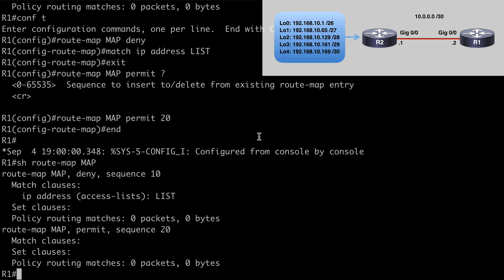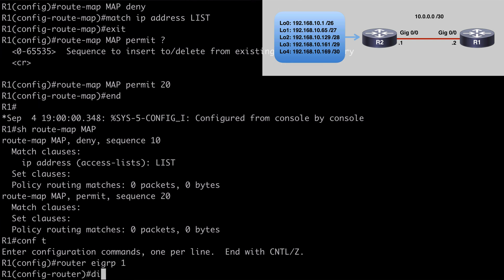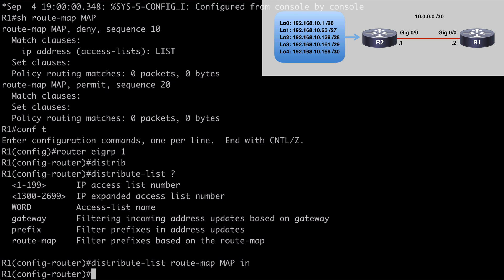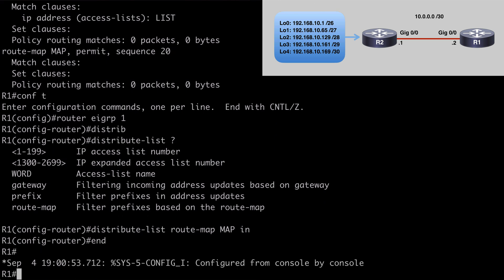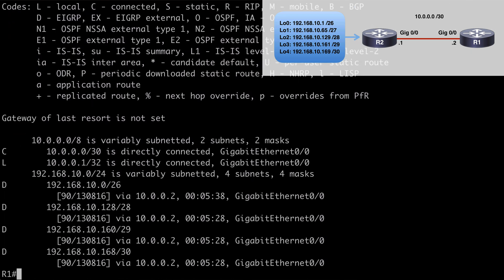From here, it's basically the same to apply this to our EIGRP process as we looked at with prefix lists. Let's go under router EIGRP 1, and we'll say distribute-list. This time, instead of saying prefix, we want to say route-map, followed by the name MAP, and we want to do that in the inbound direction. We're going to see some resync messages as this process resets and our route configuration changes. Now if we say show IP route, we've filtered out that slash 27 route — we have slash 28 and slash 26. We've effectively filtered that out.